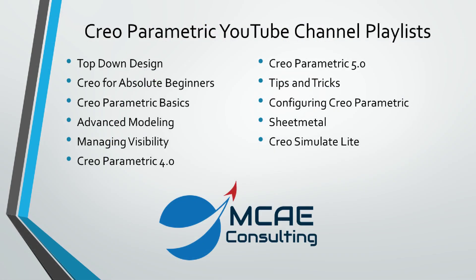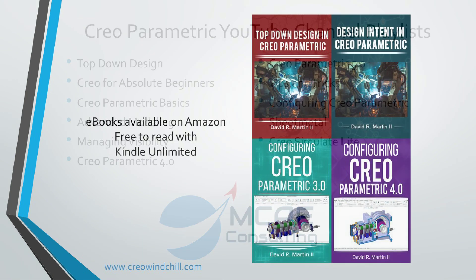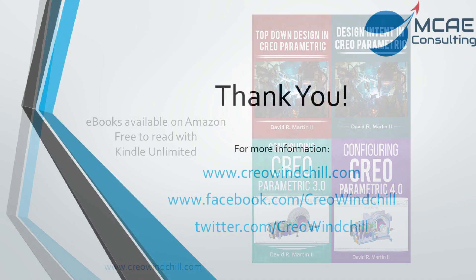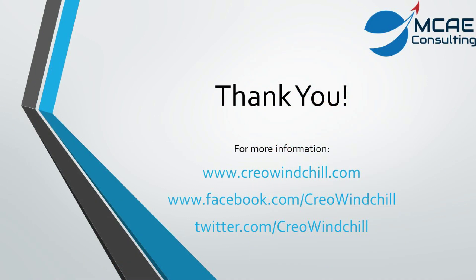I hope you enjoyed this video. For more information, please visit www.creowindchill.com. If you like this video, please give it a thumbs up and click the subscribe button to be informed when new videos are uploaded.